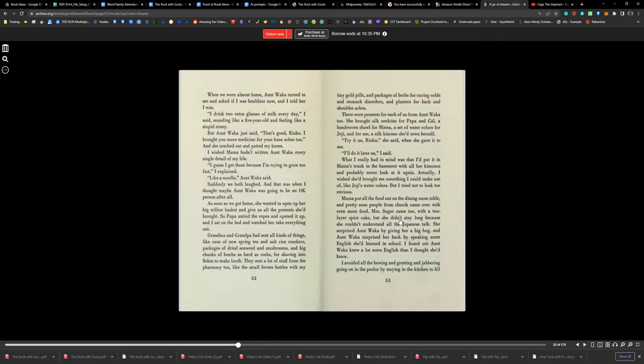There were presents for each of us from Aunt Waka, too. She brought silk neckties for Papa and Cal and a hand-woven shawl for Mama, a set of watercolors for Joji, and for me, a silk kimono she had sewn herself. 'Try it on, Rinko,' she said when she gave it to me. 'I'll do it later on,' I said. What I really had in mind was to put it in Mama's trunk in the basement with all her kimonos and probably never look at it again. Actually, I wish she'd brought me something I could make use of, like Joji's watercolors, but I tried not to look too envious.